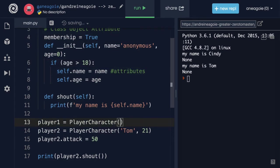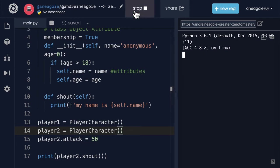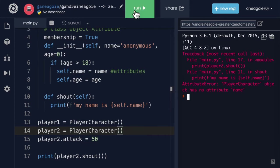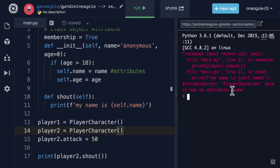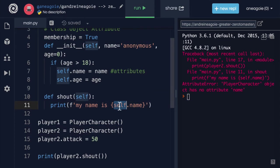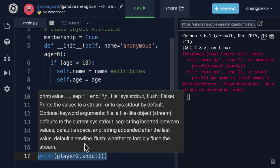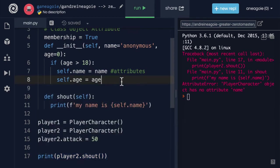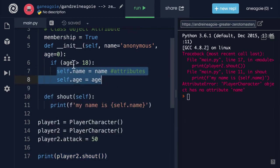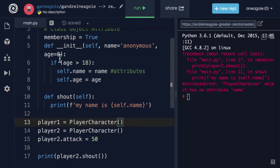So that here, let's say I forget to instantiate player one and player two. If I click run, I get an error: player object has no attribute name. And this is on line 11. Now why do we not have self.name? Well because on line 17 we're trying to call shout.